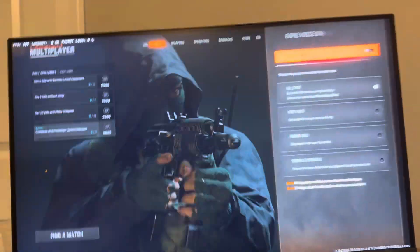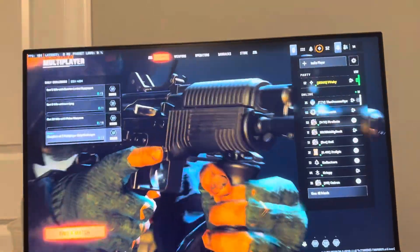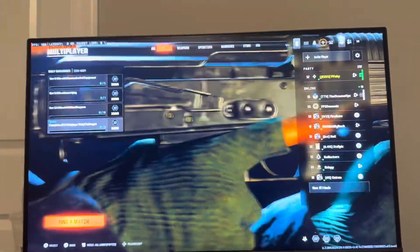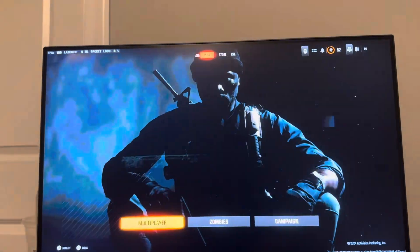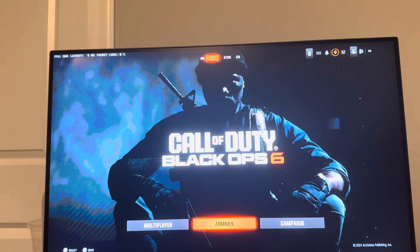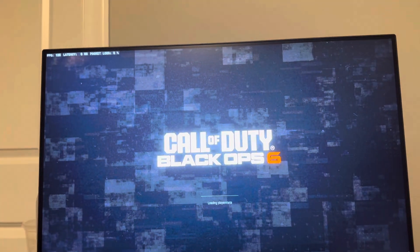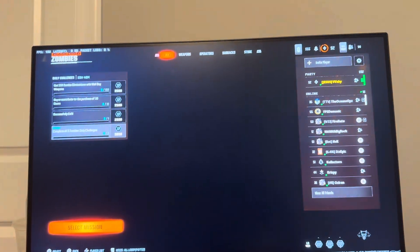What's up guys, it's your boy WayBee. In today's video, I'm going to be showing you guys and talking about how to install or uninstall zombies in Black Ops 6.